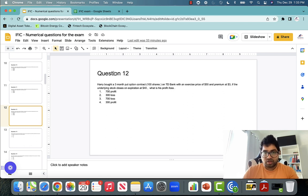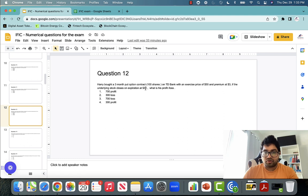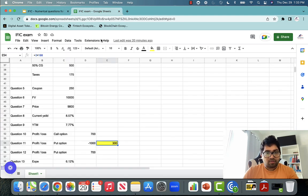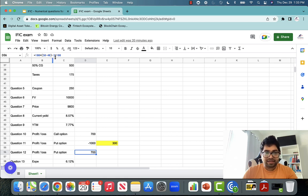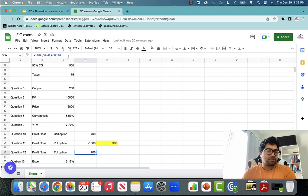Question number twelve: Harry has bought a three-month put contract. Exercise price was $50, premium was $3, and the price went down to $40. Whenever the price goes down on a put, you make a profit. Profit = 100 × (exercise price $50 − expiration price $40) − premium paid ($3 × 100) = $700 profit.